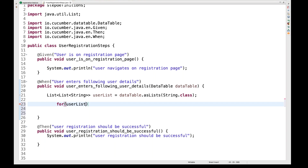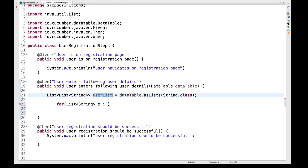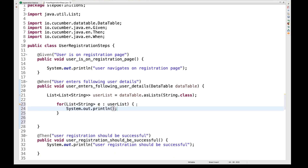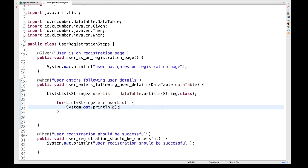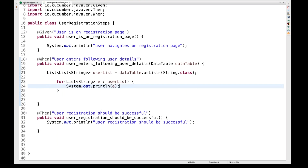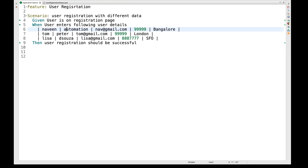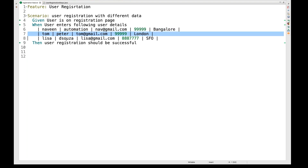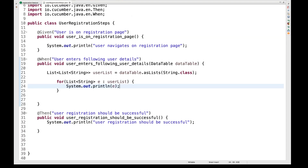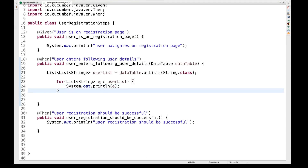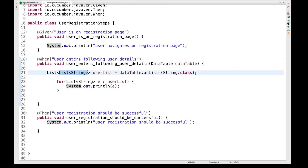Now I'll create a for-each loop to traverse the list, since it is order-based. I write: for (List<String> e : userList), then System.out.println(e). In the first iteration I'll get the first row — Naveen's data — in the second Tom's, and the third Lisa's. Let's run it and see what happens.